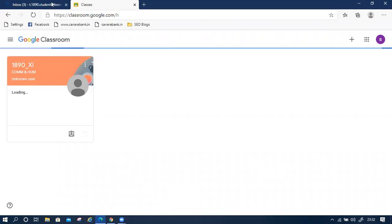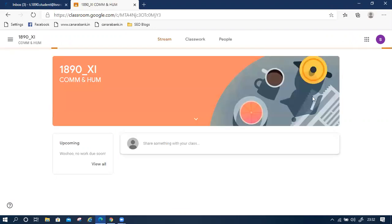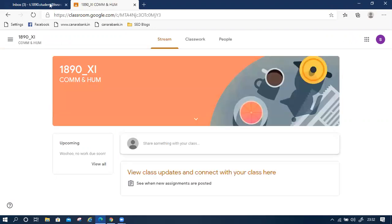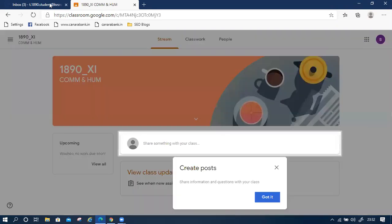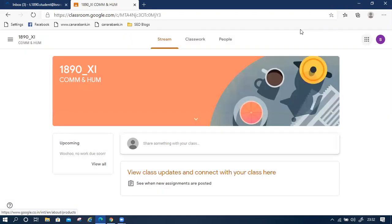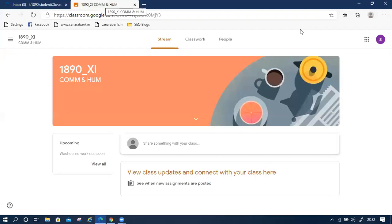Then we joined this class. Similarly, we have to click to join to accept the invitation of subject teachers. Because if we have more than one subject, obviously we have five or four subjects, then all the subject teachers will give you the link.